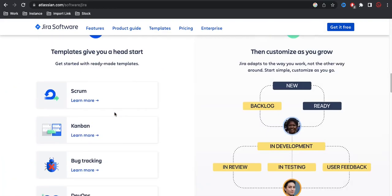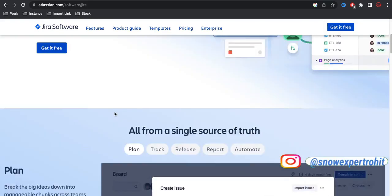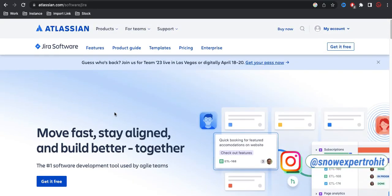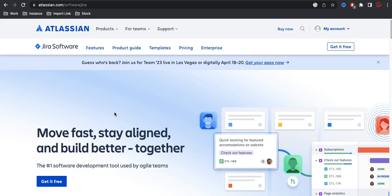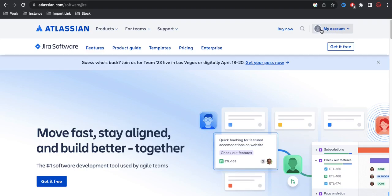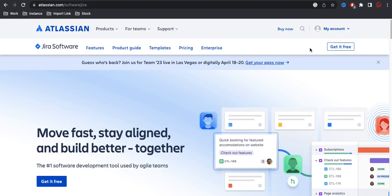Now first we'll talk about how we can create the Jira. To create Jira, first you have to have an account on Atlassian. So first we'll create a free account in Atlassian and then we'll create the Jira account under that. If you already have an account you can simply click the login, otherwise you can click the get it free option.